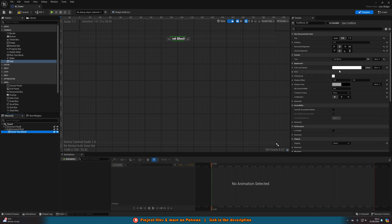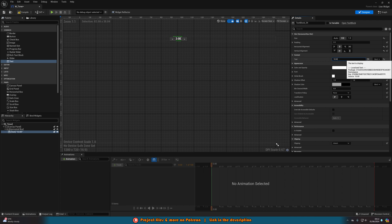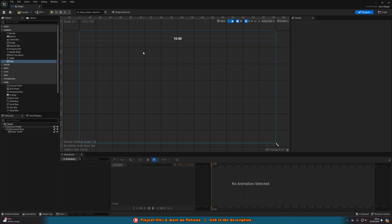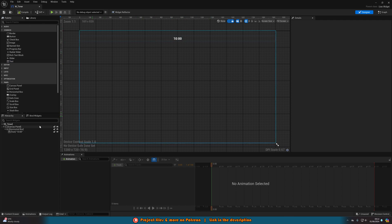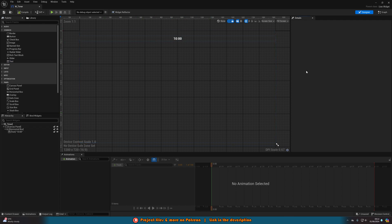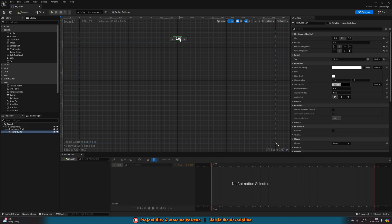Here you can modify the font, size, color — anything you want — but I'm just going to leave it at default. If you write, for example, 10:00, you can see what it's going to look like. Next, we're going to set up formatting the text properly because we can't just write it in — we need it to be a variable. So we're going to go to Bind on the text, under Content, and click Create Binding.